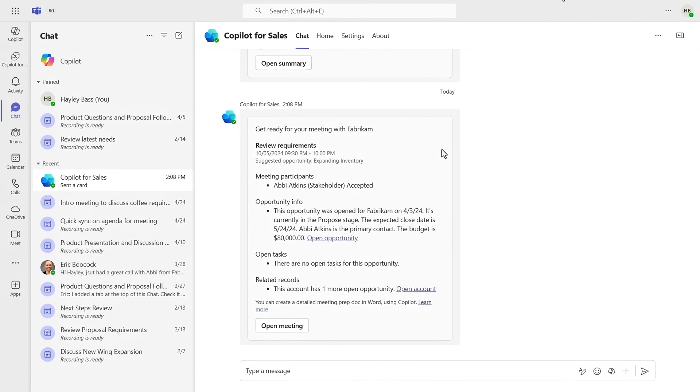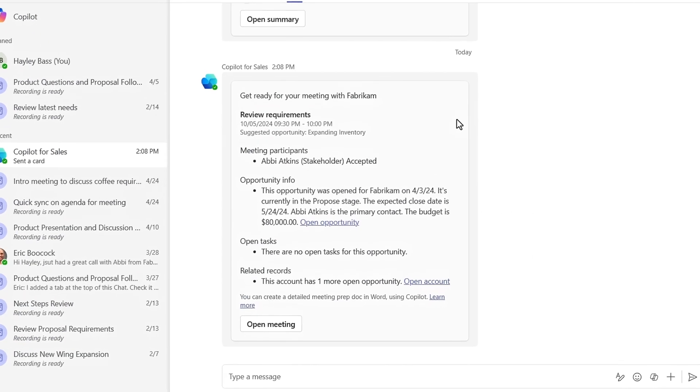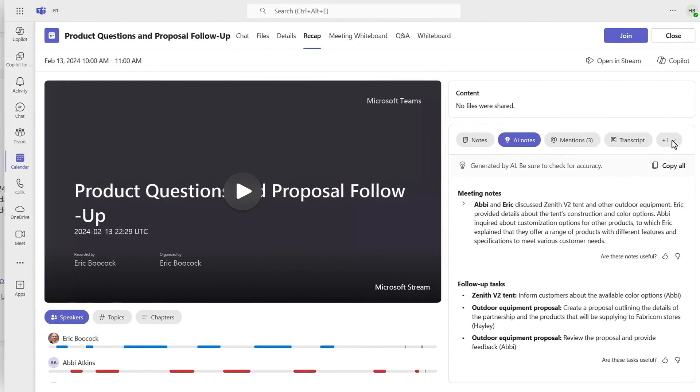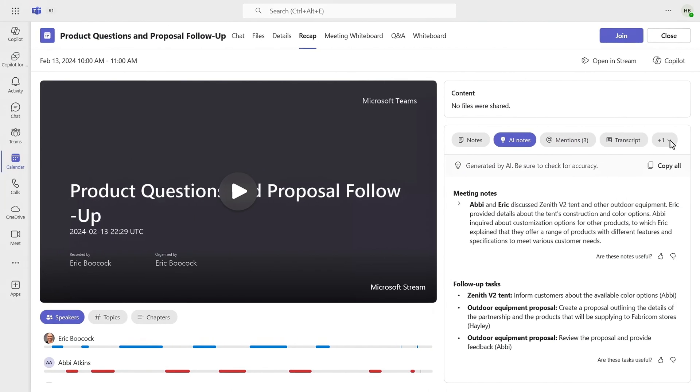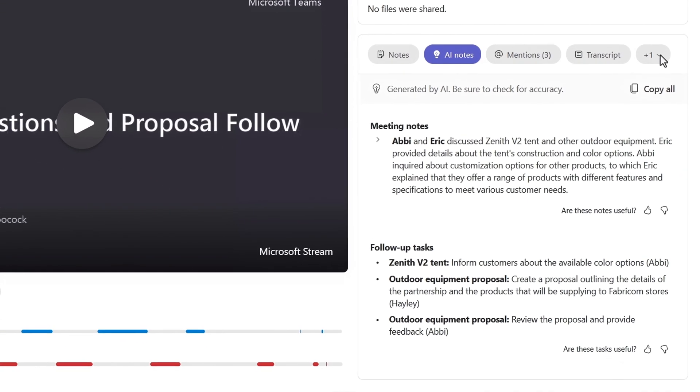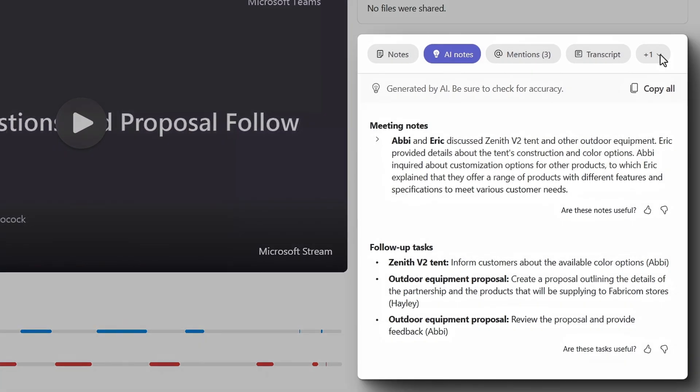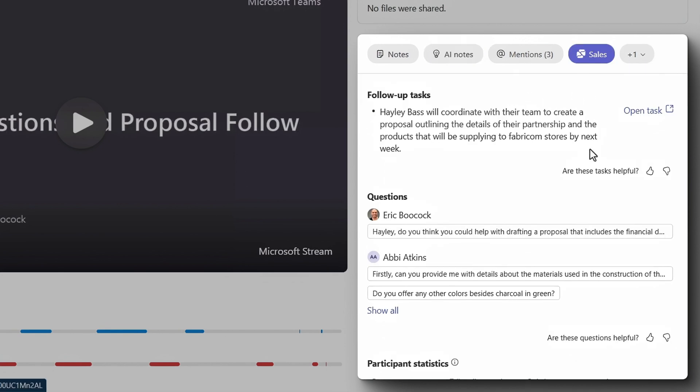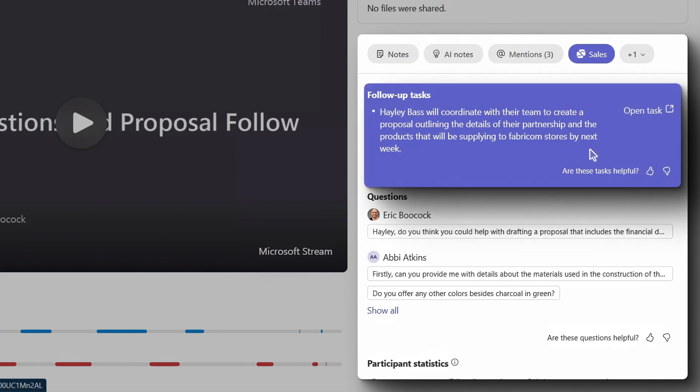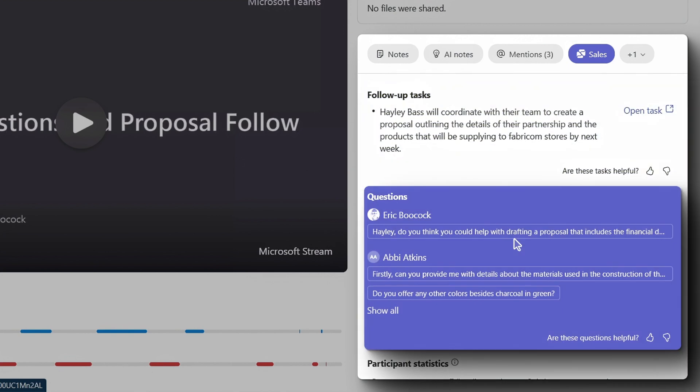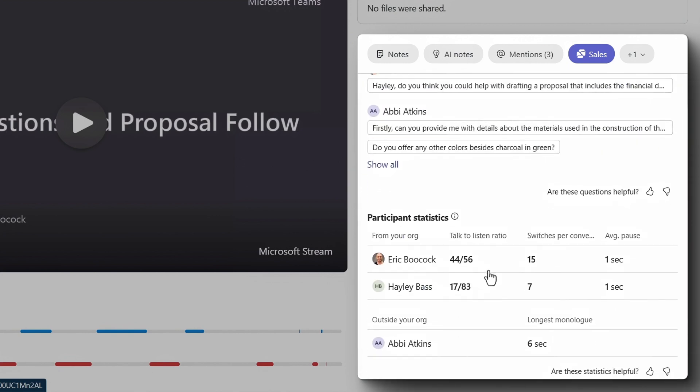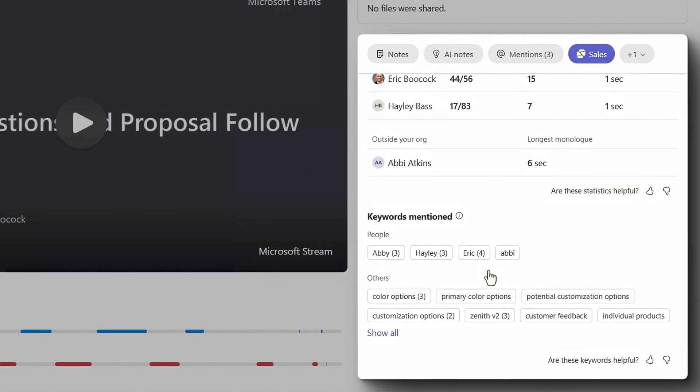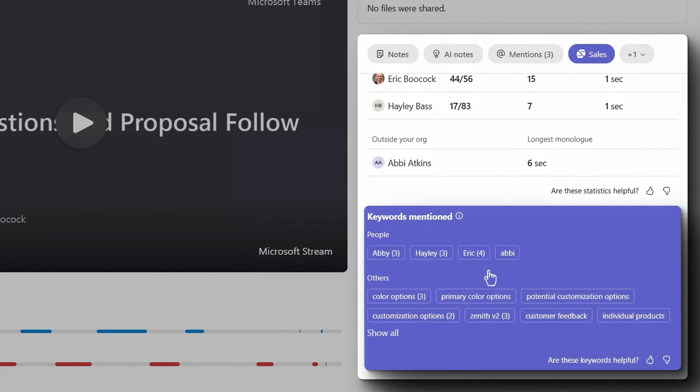Additionally, Copilot for Sales shares the meeting prep in Teams as team members join meetings. And meeting recaps are made more relatable and actionable, with the rich AI capabilities of Copilot for Microsoft 365 used to summarize the meeting, and Copilot for Sales bringing in sales-specific actions, like follow-up tasks to create in CRM, as well as a record of questions asked, conversational KPIs, and keywords mentioned.